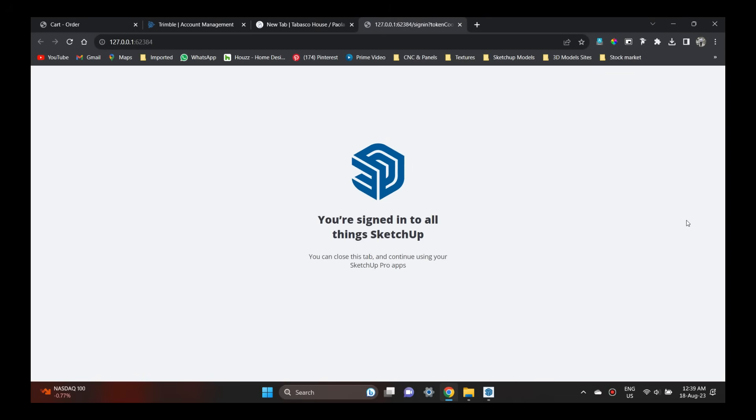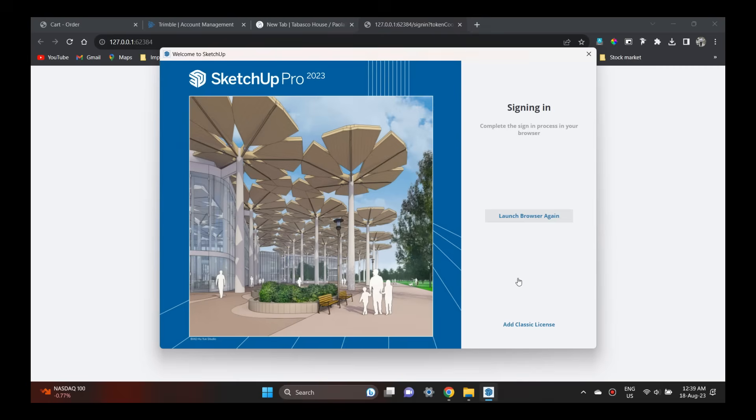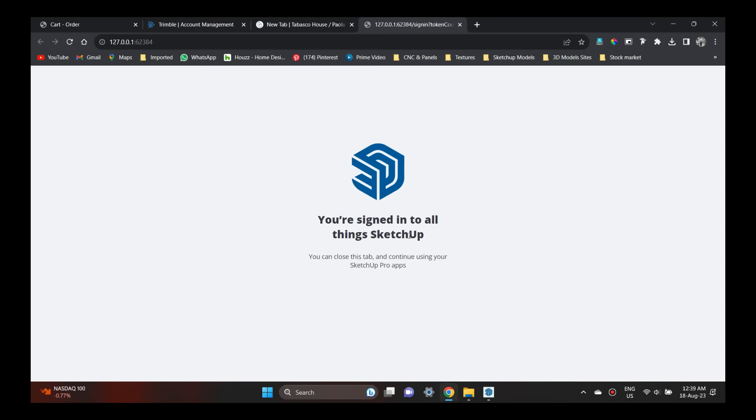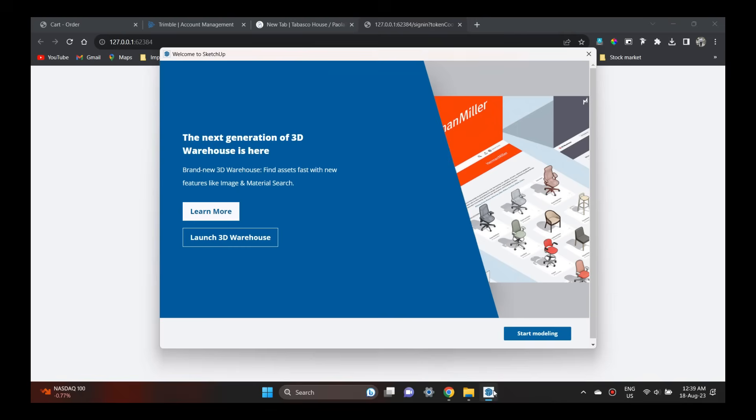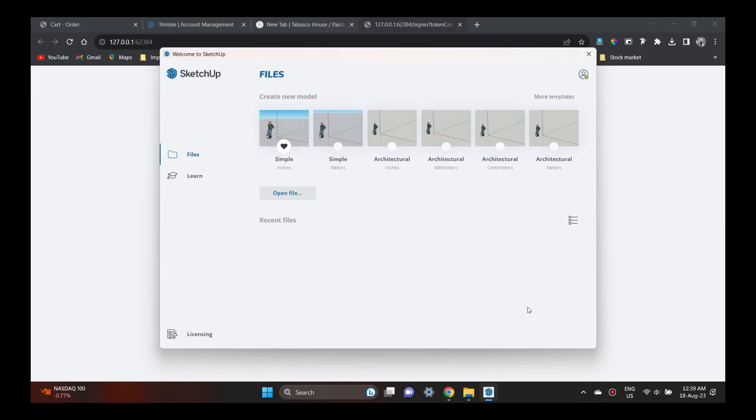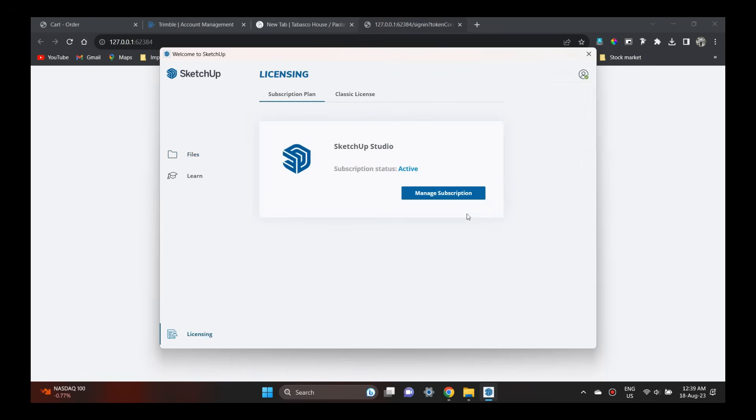When you sign in, you'll see a message: you are signing into all things SketchUp. The SketchUp application will automatically activate.